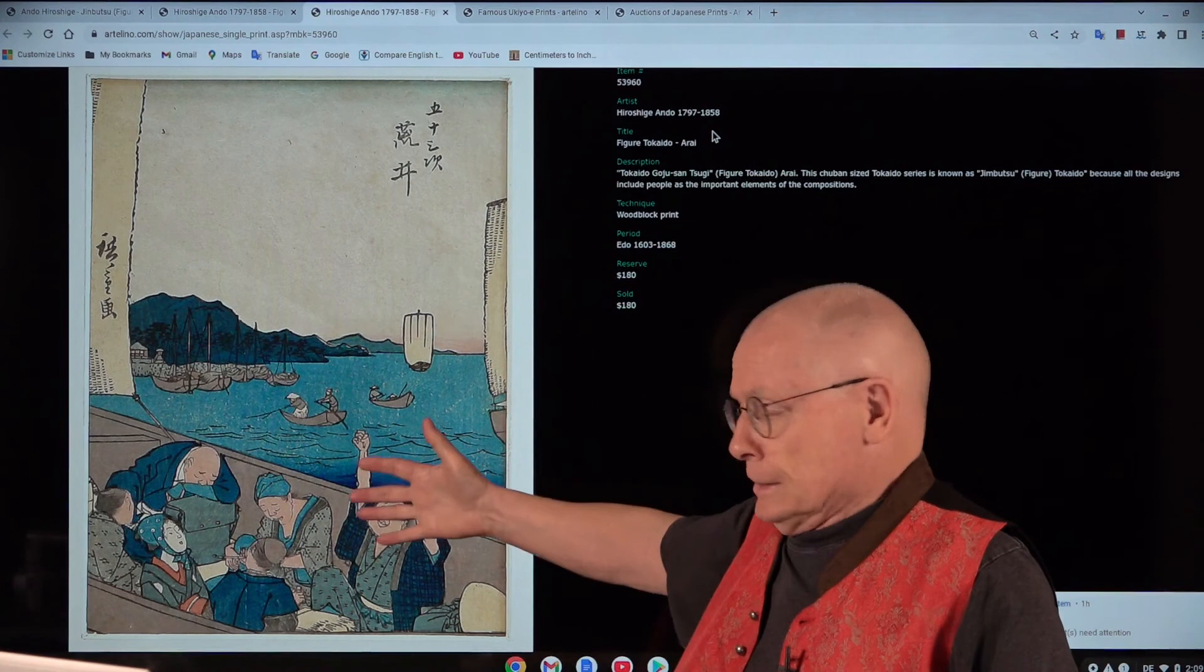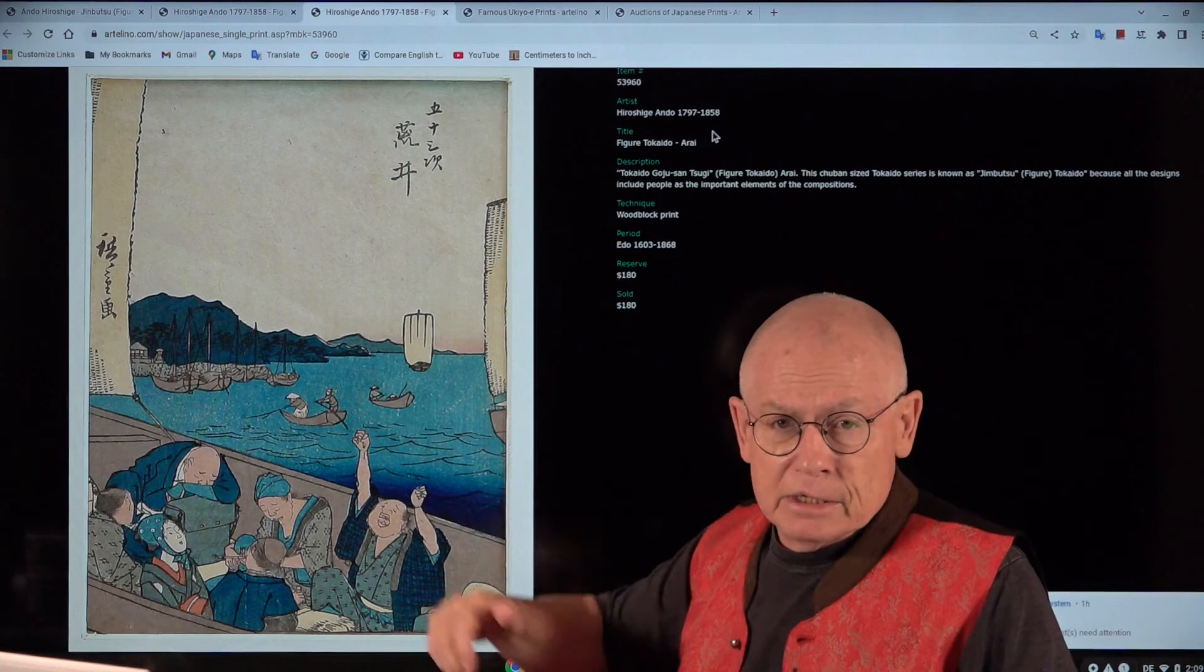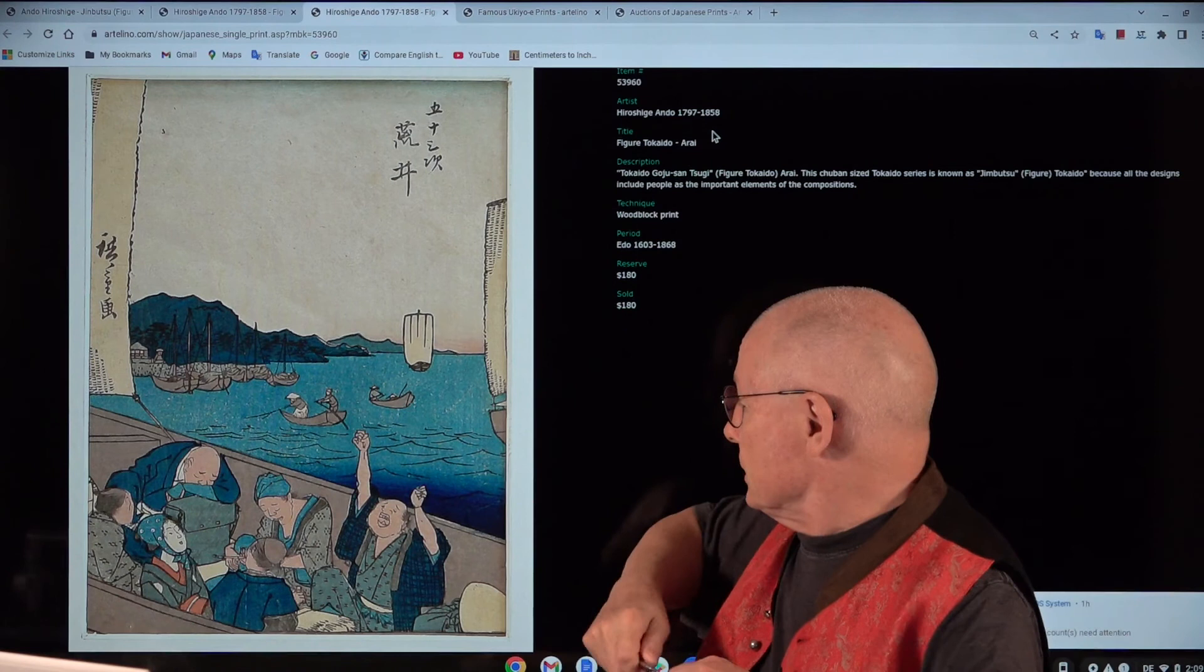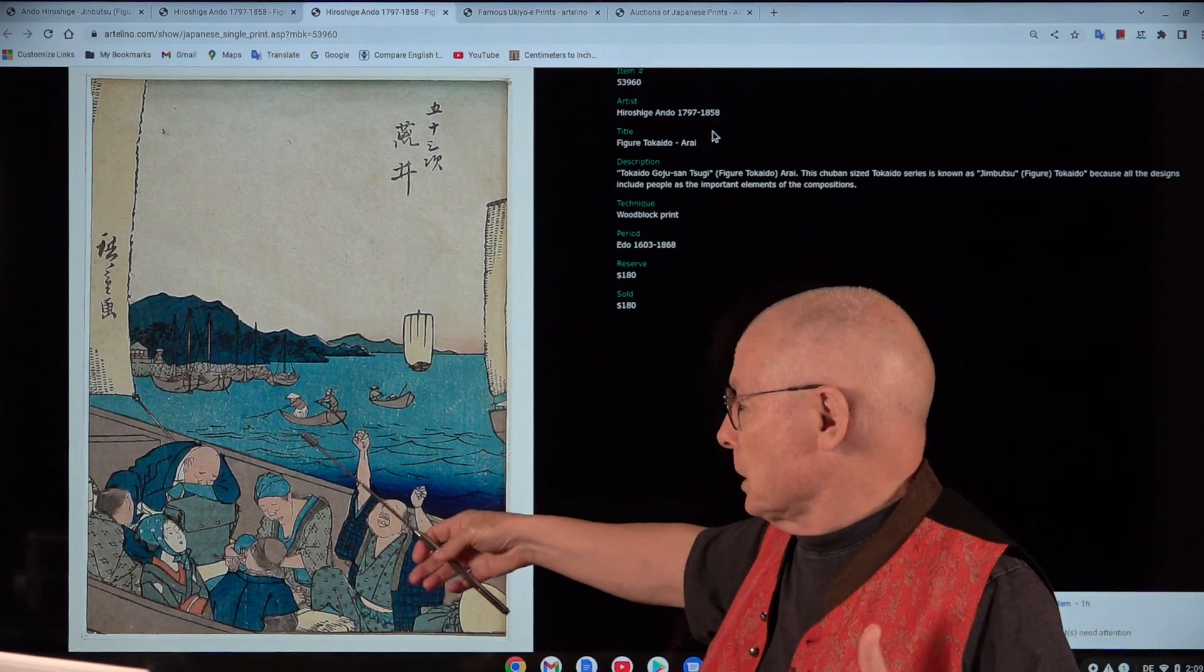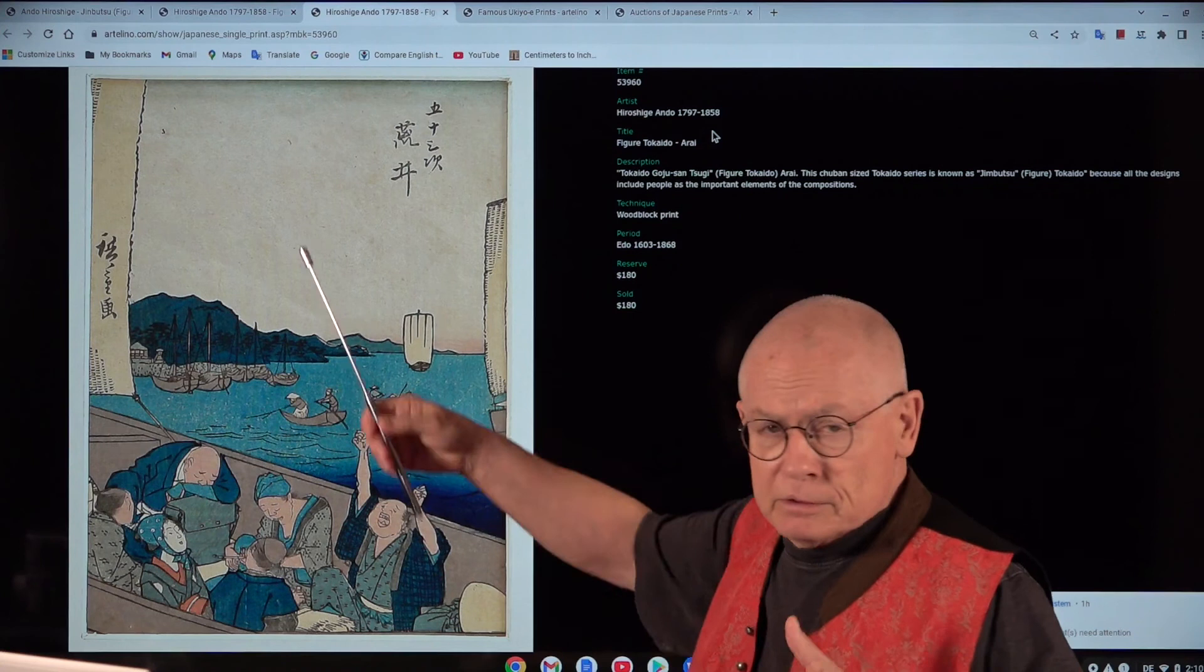A design which we sold many years ago from the same series, the Figure Tokaido, which doesn't have any impression quality issues at all. I don't know how we ranked it but spontaneously I would say at least very good or excellent. You don't see any of these white gaps when you look at that image.